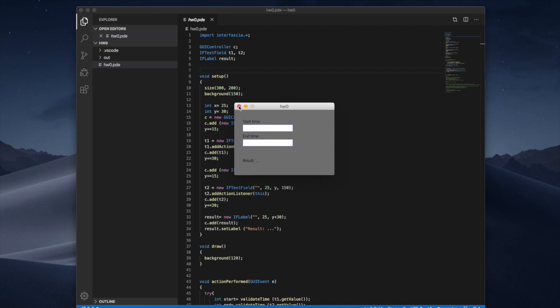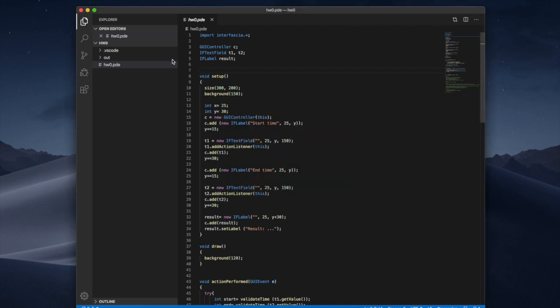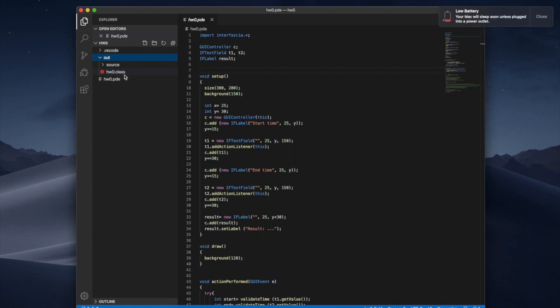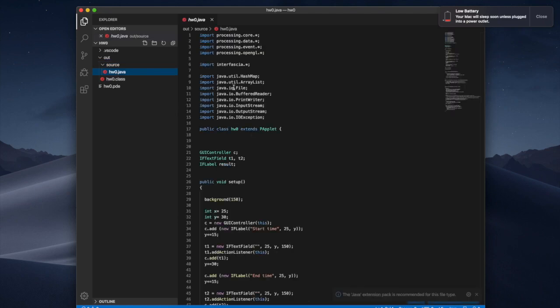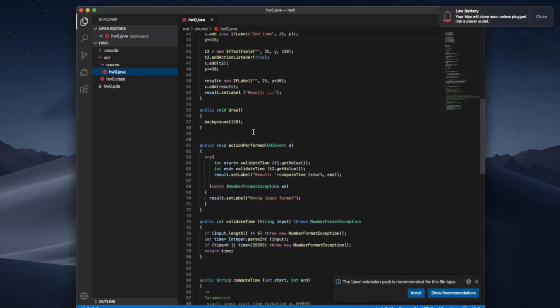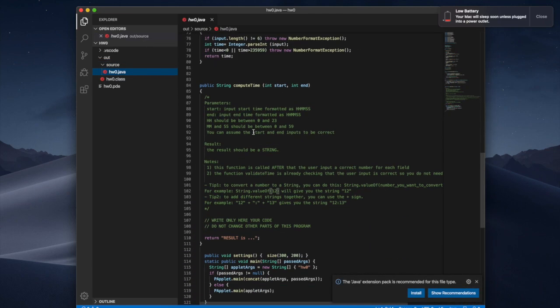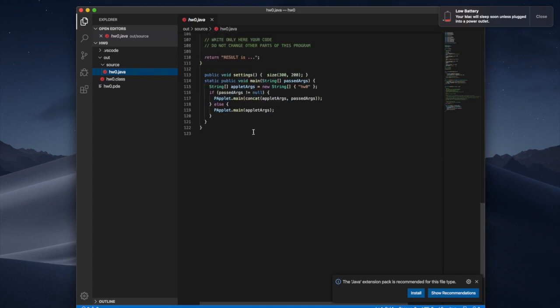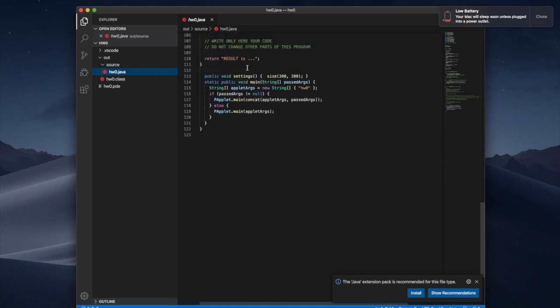So what happens actually is create a new folder called out and inside of this one you will find that there is the compiled code and bytecode over here and then your original code but the Java version.